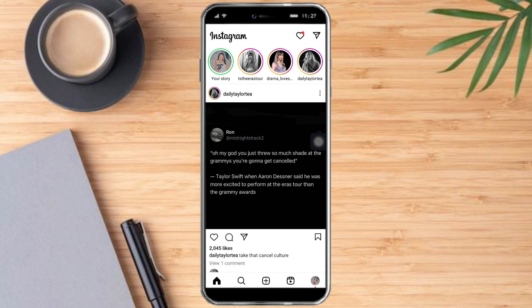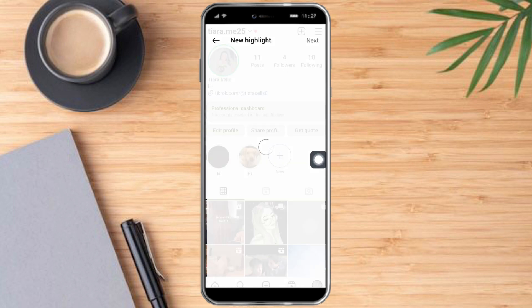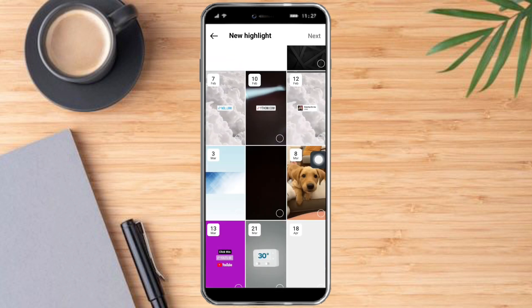Yes, you have posted a story, but only specific people will be able to see it. And if you don't add anyone to your Close Friends, they won't be able to see your story — so basically it's just not posting it publicly.